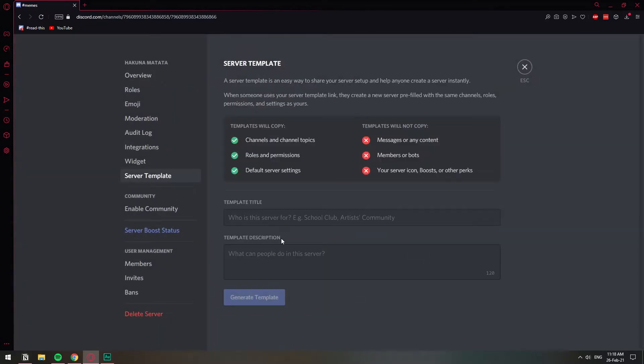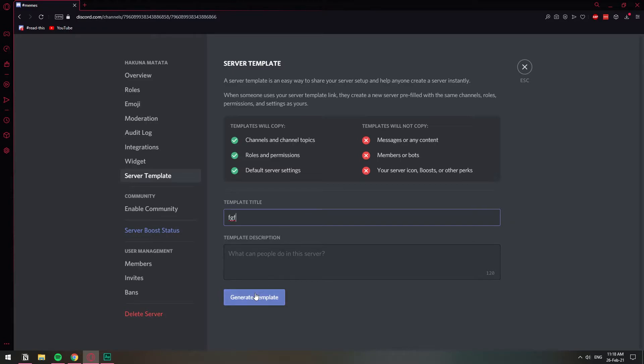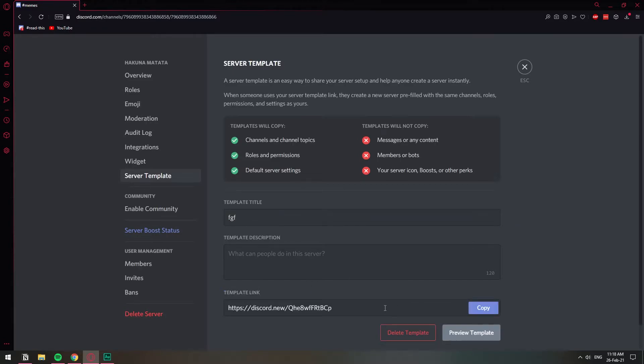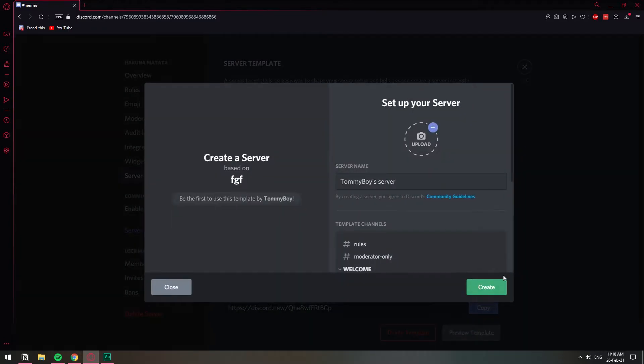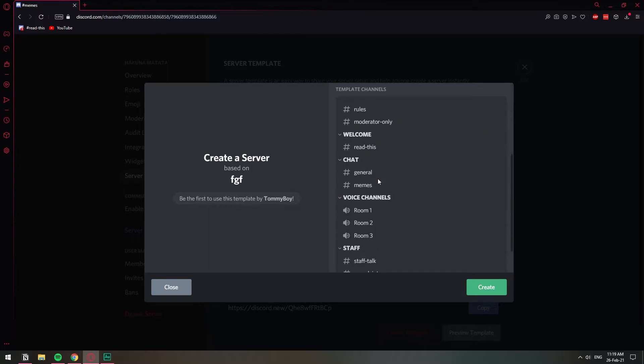So when you go there, you can name it and then you can create the template, and that will allow you to create a new Discord server from that particular setting.